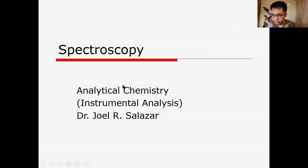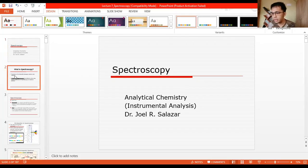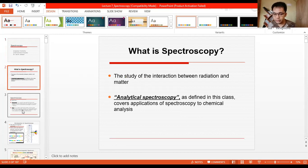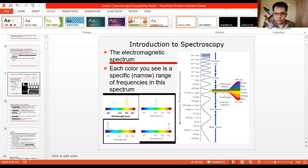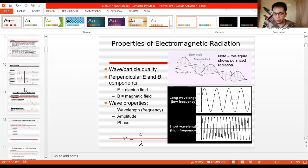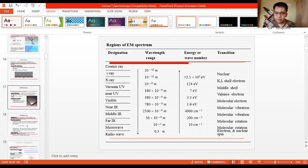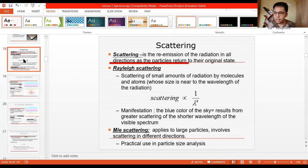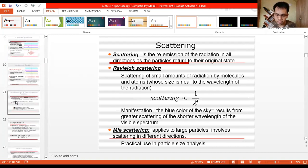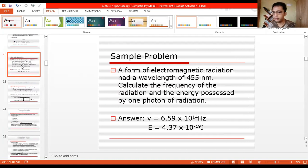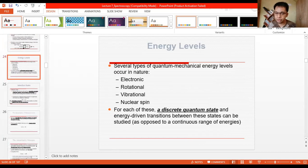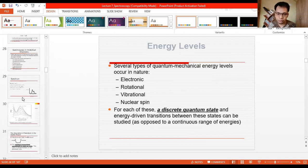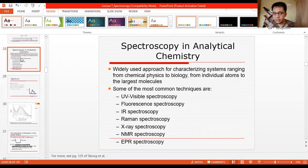So what is spectroscopy? The outline of our discussion for today includes the definition of spectroscopy, electromagnetic radiation, the properties of electromagnetic radiation, the regions in electromagnetic radiation, the interaction or response of matter when it encounters electromagnetic radiation, and some sample problems regarding the energy and frequency of electromagnetic radiation, energy levels, selection rules, the uncertainty principle, and spectroscopy in analytical chemistry.